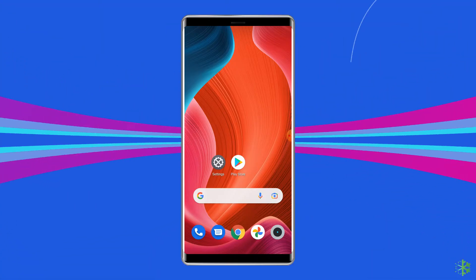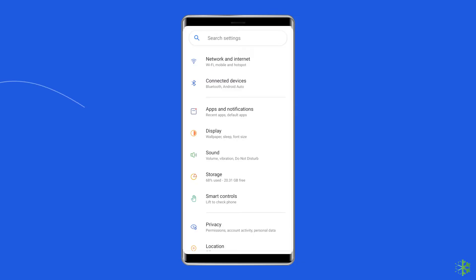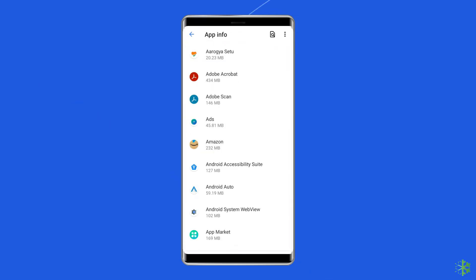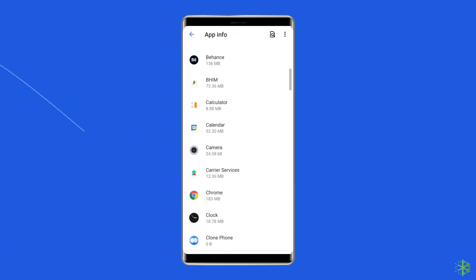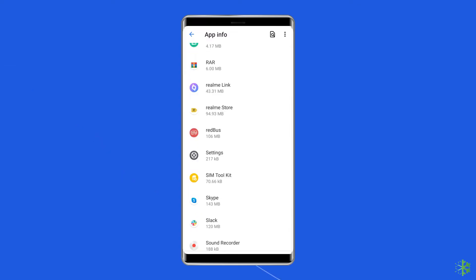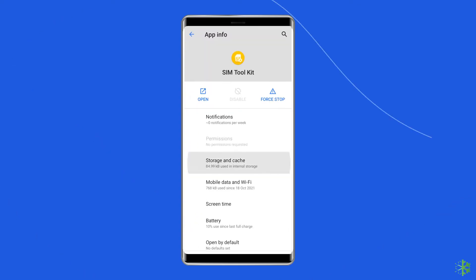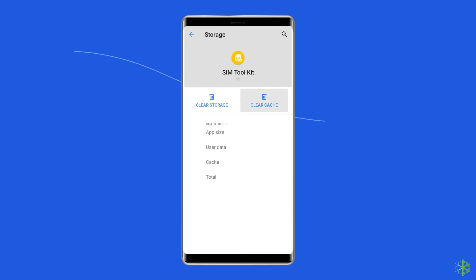For this, you need to open the Settings. Go to Apps. Search for SIM Toolkit in the list. Tap on it. Go to the Storage option. Tap on the Clear Data and Clear Cache buttons.